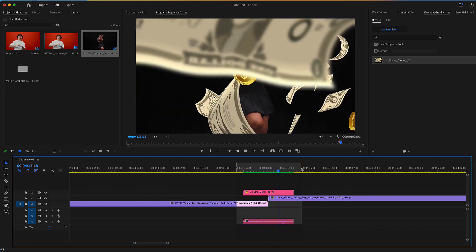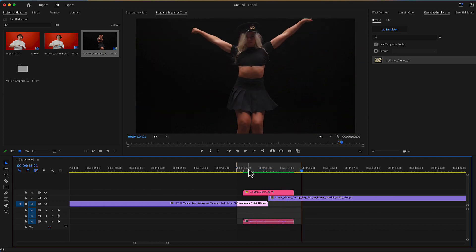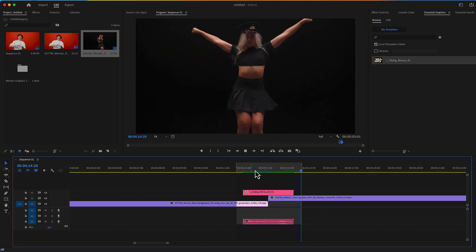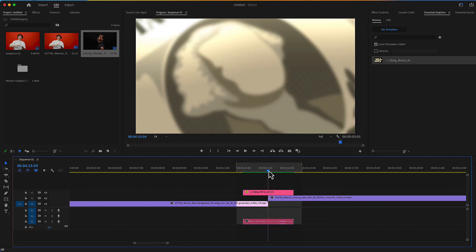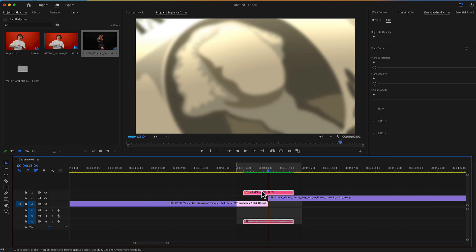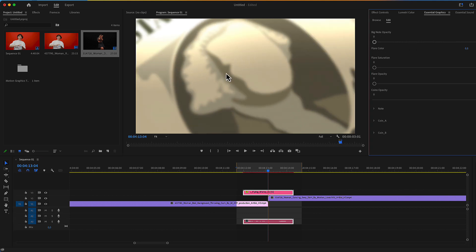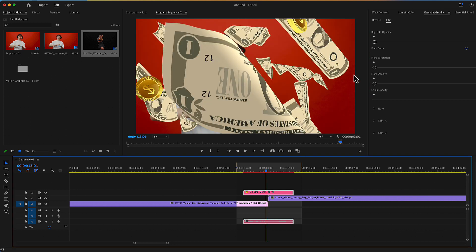Our transition is now ready. There are some settings for these transitions, and in order to reveal these settings you have to select the transition and go to the Essential Graphics menu in the Edit panel. From here you have a slider for the big node — the one that the transition uses to wipe. There is also a flare which can be used instead of this wipe with the big node.